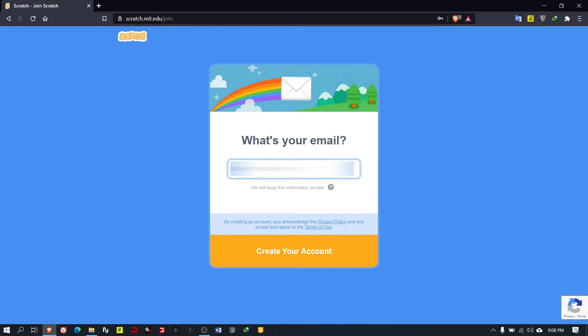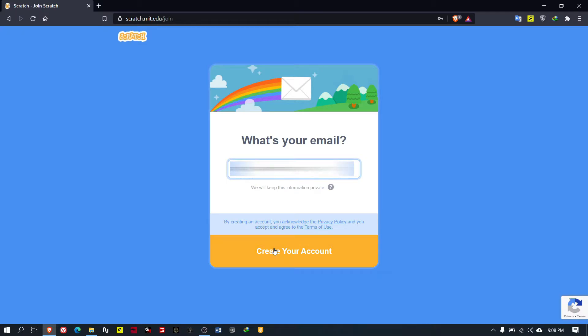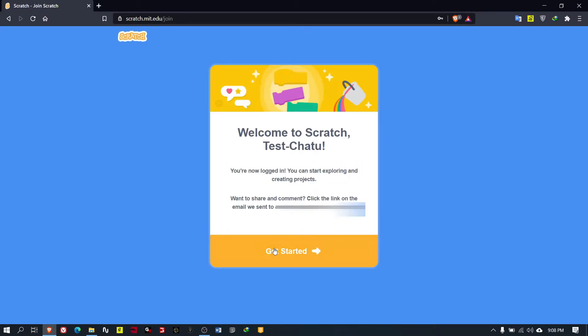Then they will ask for your email. Here you can give your email - you will not see my email.